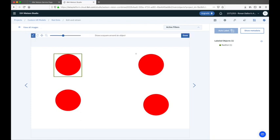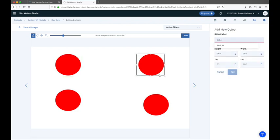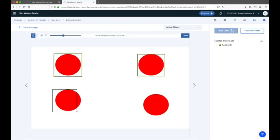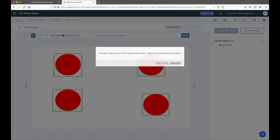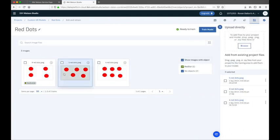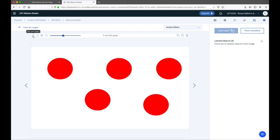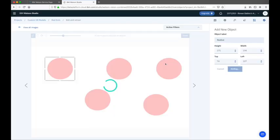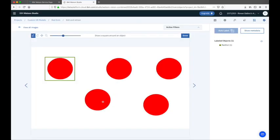Once the first red dot is labeled, we go ahead and label the remainder of the dots in the image in the same way — putting a box around each dot, adding the label 'red dot', and clicking add. Once I've labeled each dot in the image, I click 'Done', go back to view all images, and repeat the process for the remaining images — highlighting each object with a box, labeling it, and clicking add.